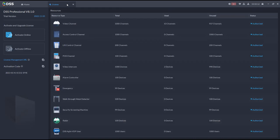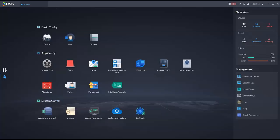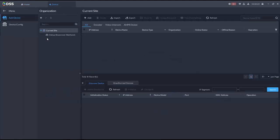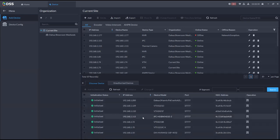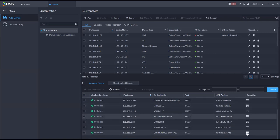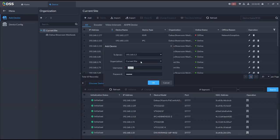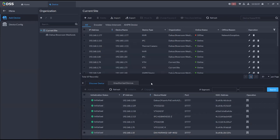To add a device to DSS, go to settings, basic configuration, then device — you'll see the list of available devices. Select a camera or NVR, click 'add to device list' or 'add to platform', select the organization such as our showroom, enter the username and password, and add it. The process will run and add it to your device list.